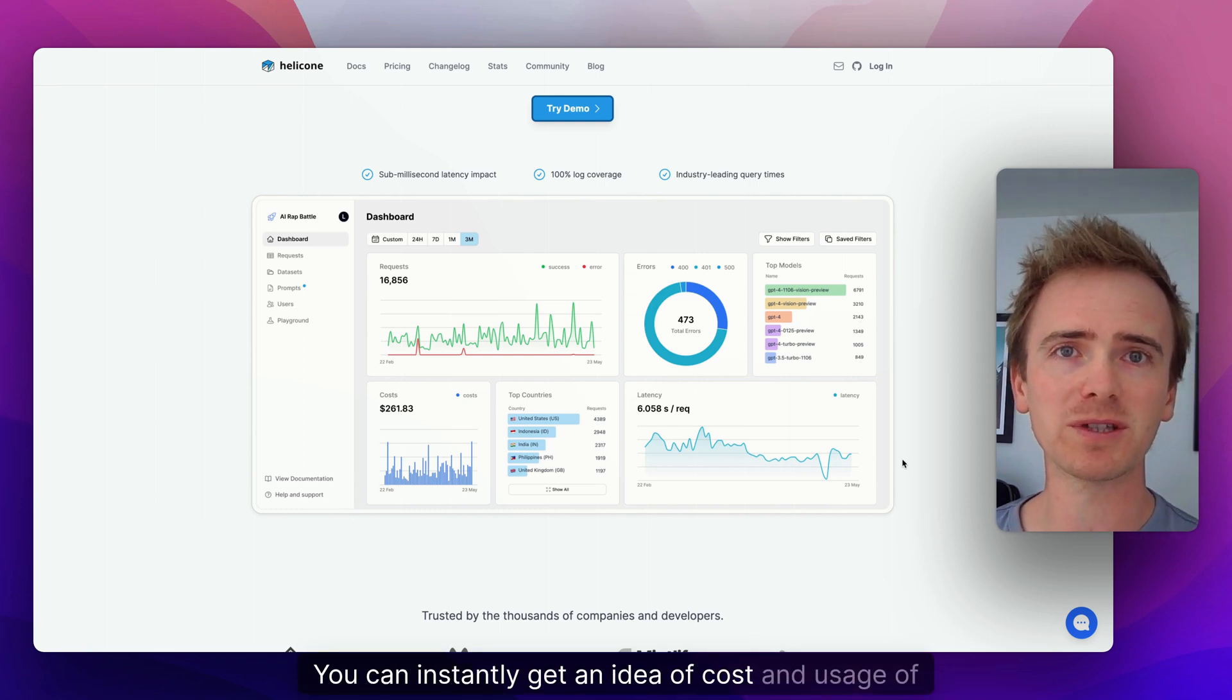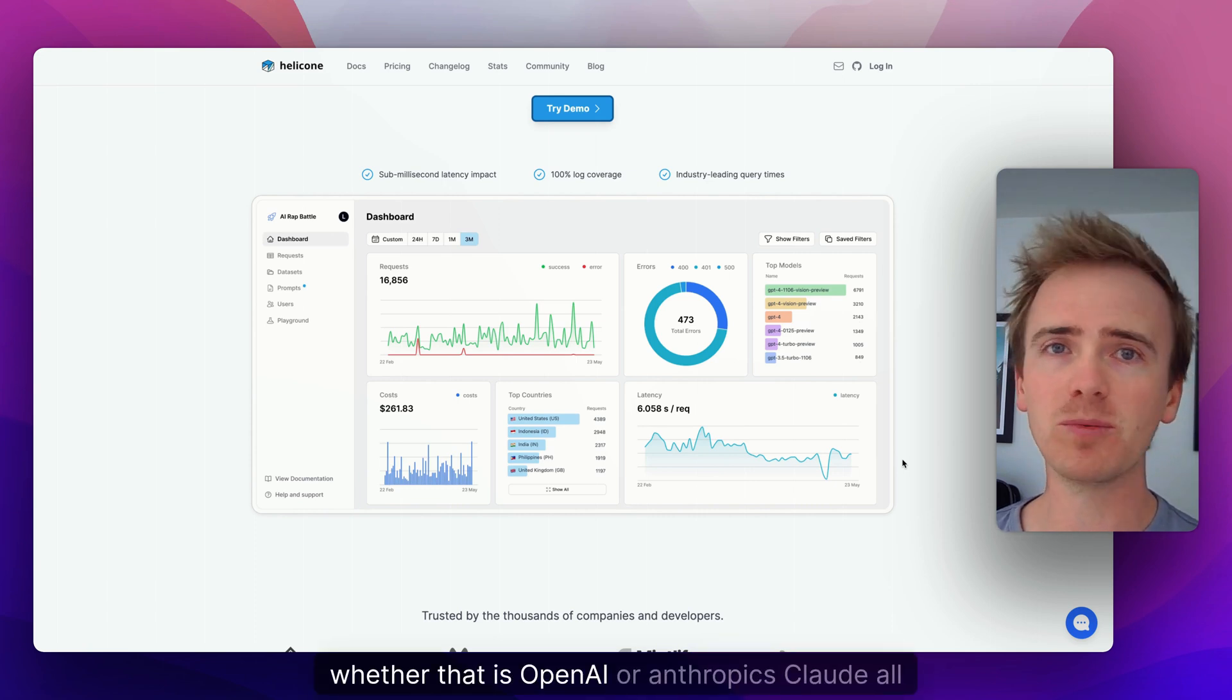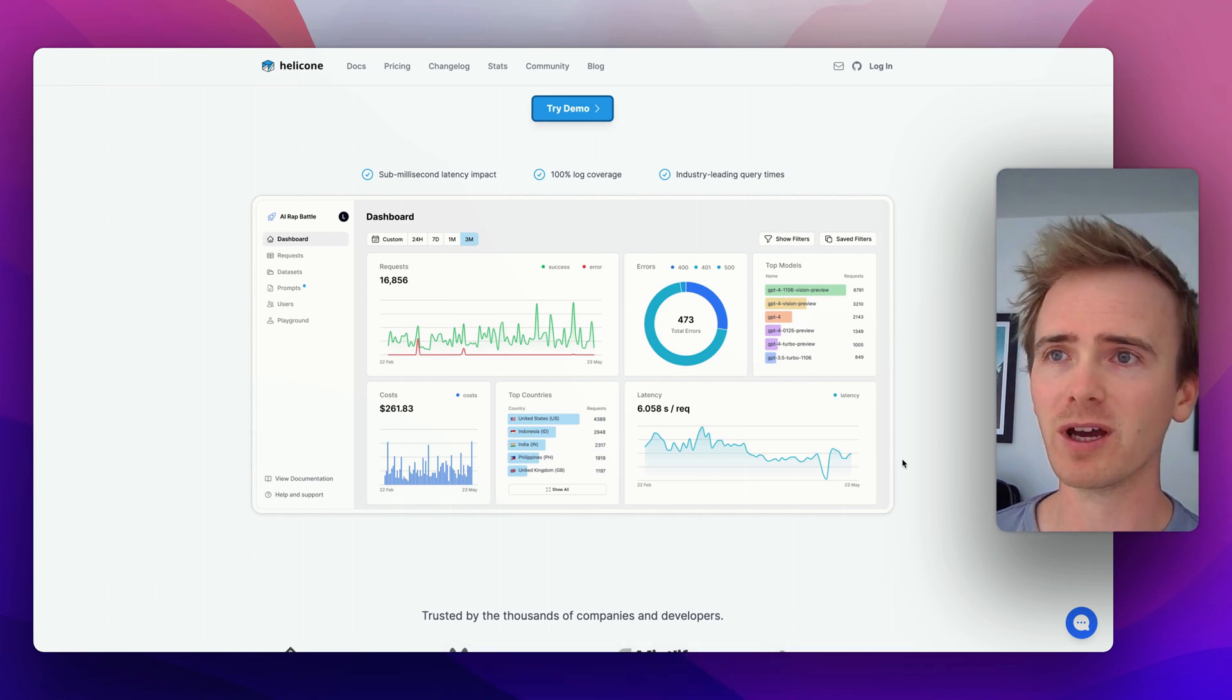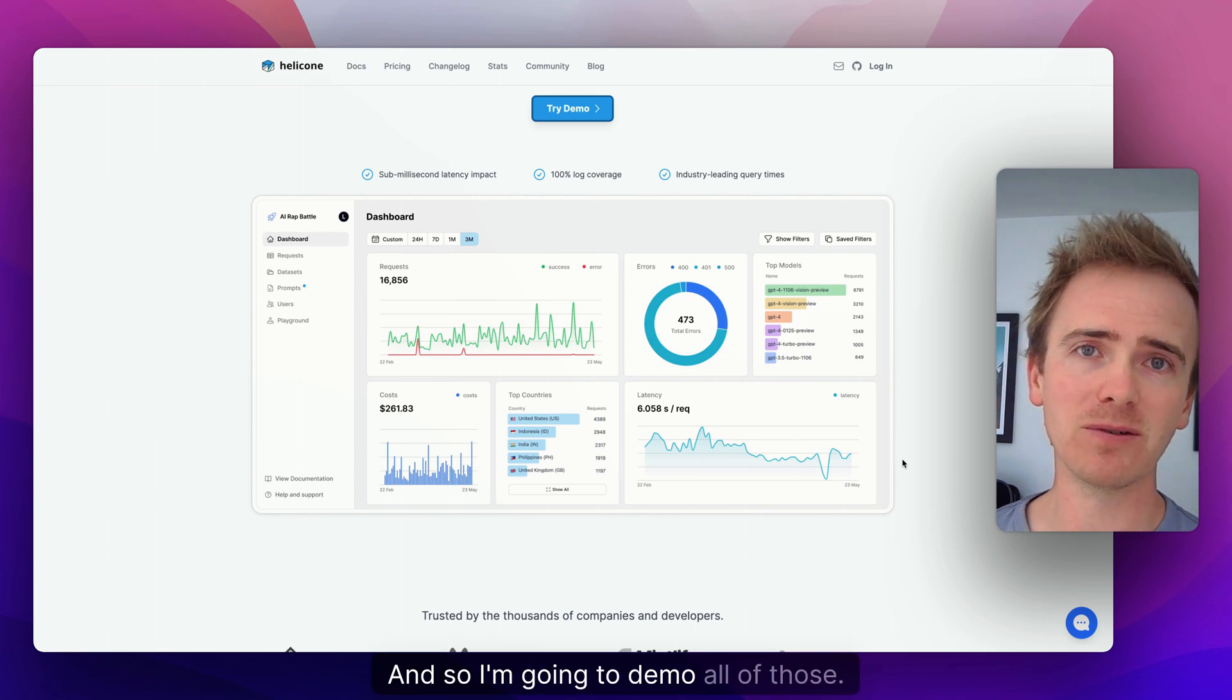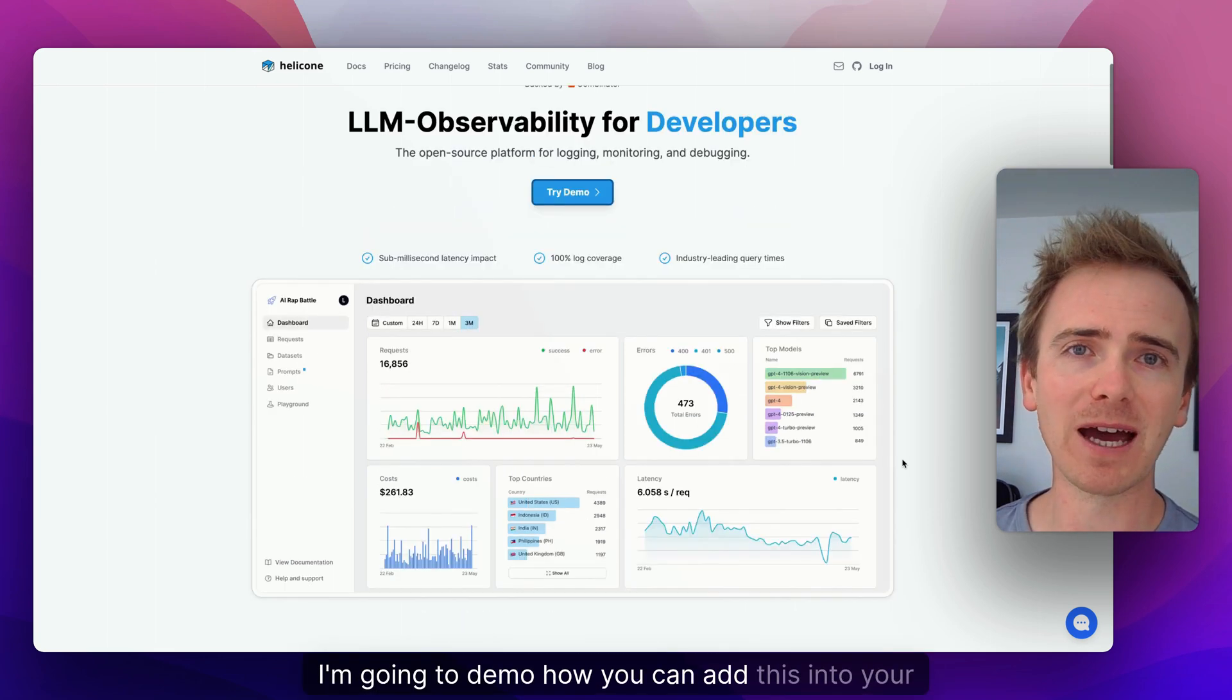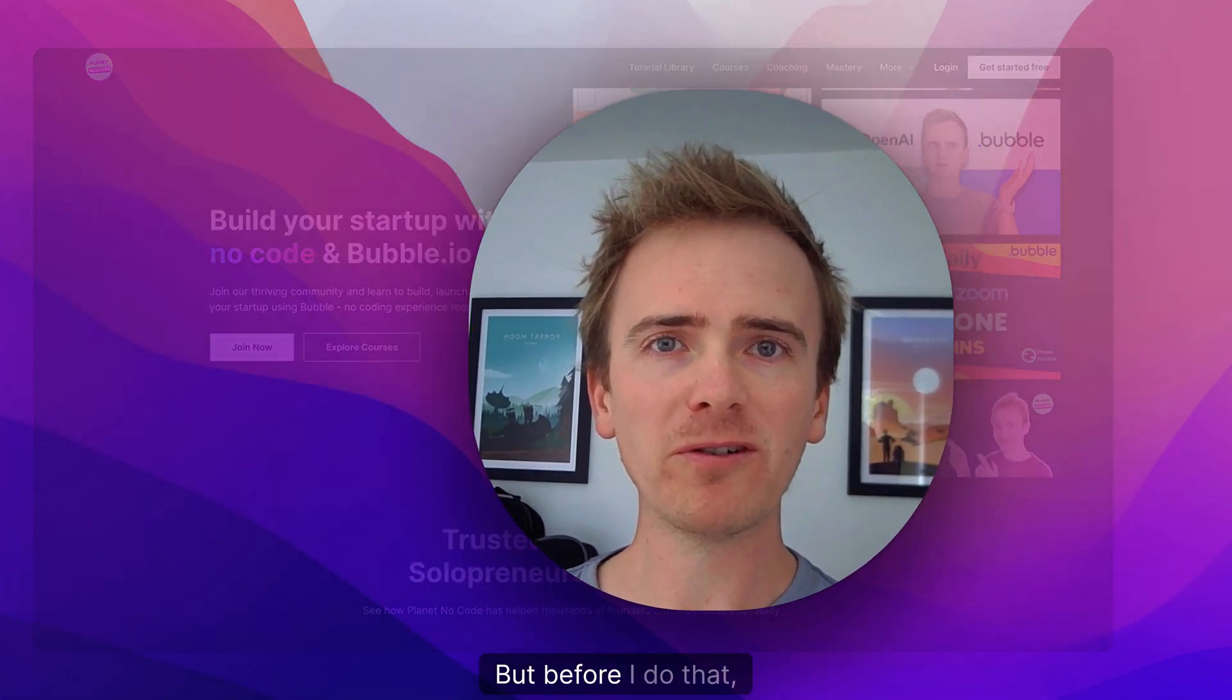Whether that is OpenAI or Anthropic's Claude, all the way through to Grok, they've basically got them all. And so I'm going to demo how you can add this into your Bubble app in this video.